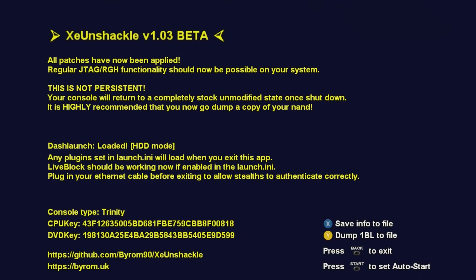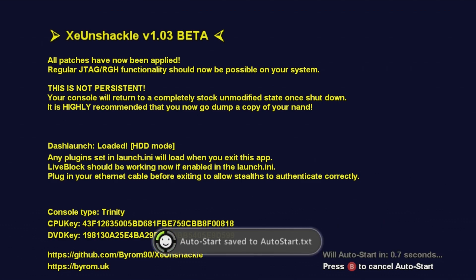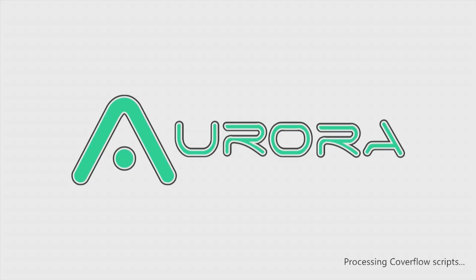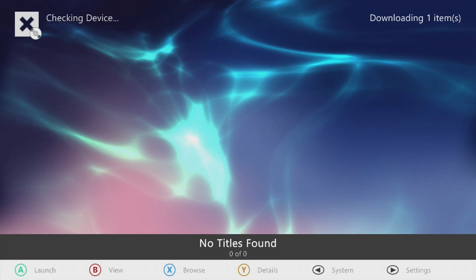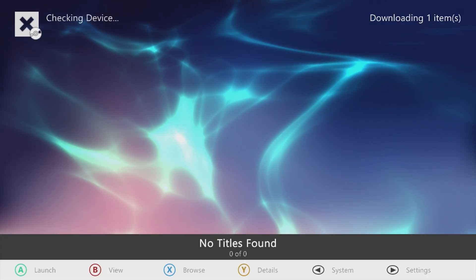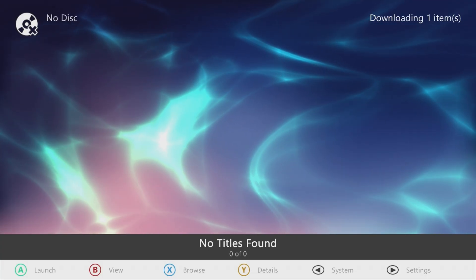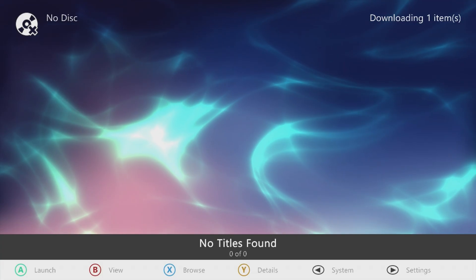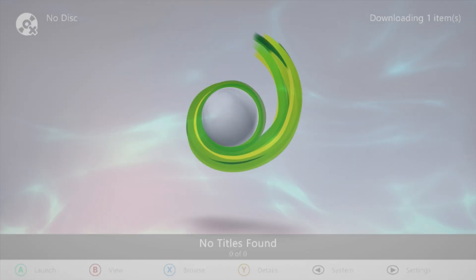There we go. Now what we can do is we can press the start button on our controller to auto start this. So we're going to go ahead and hit start on this and it says we'll auto start in 0.0 seconds. If we give this just a moment here, then what you will find is that it loads up Aurora. Nothing too special about that.